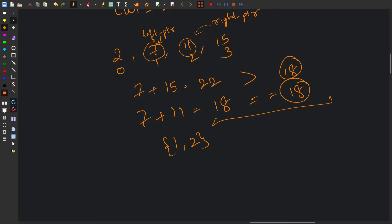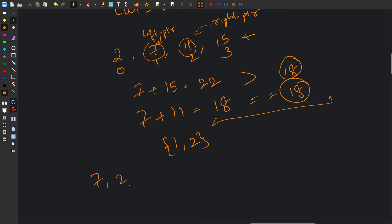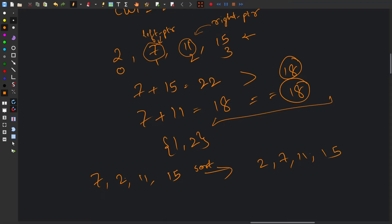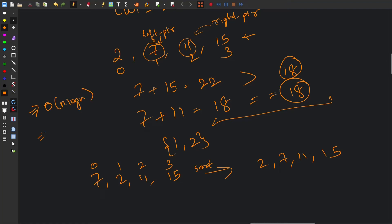One thing to note: initially we assumed the array was already sorted. But if the array was not sorted — say it was 7, 2, 11, 15 — sorting it to 2, 7, 11, 15 would reset the original indices. That's a problem we'll address in the code. Regarding time complexity: sorting takes O(n log n), and the left and right pointer movement takes O(n) in the worst case.